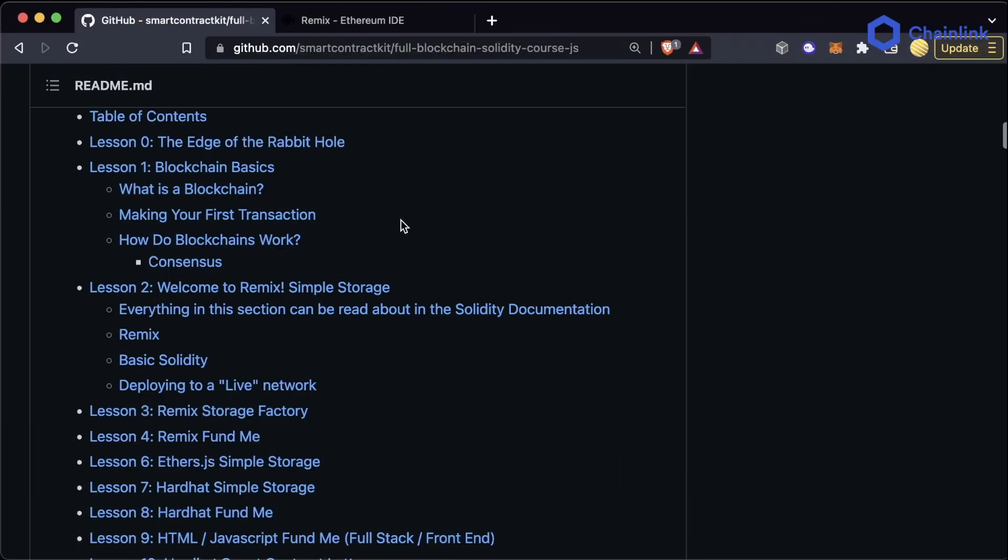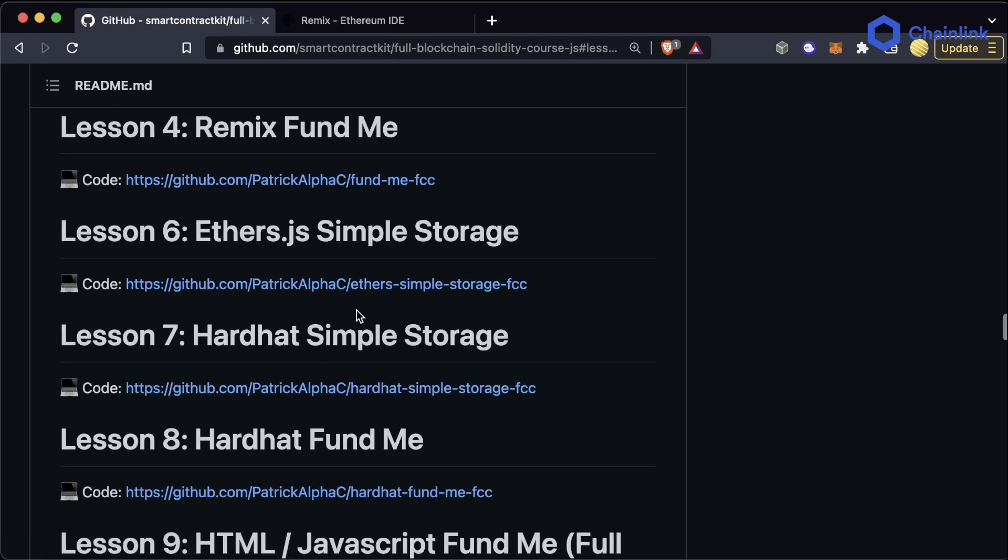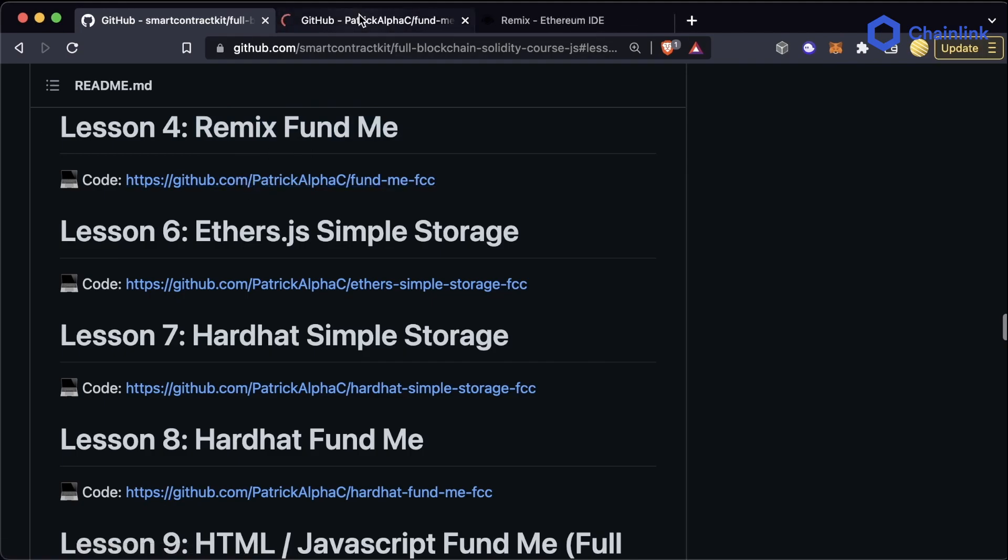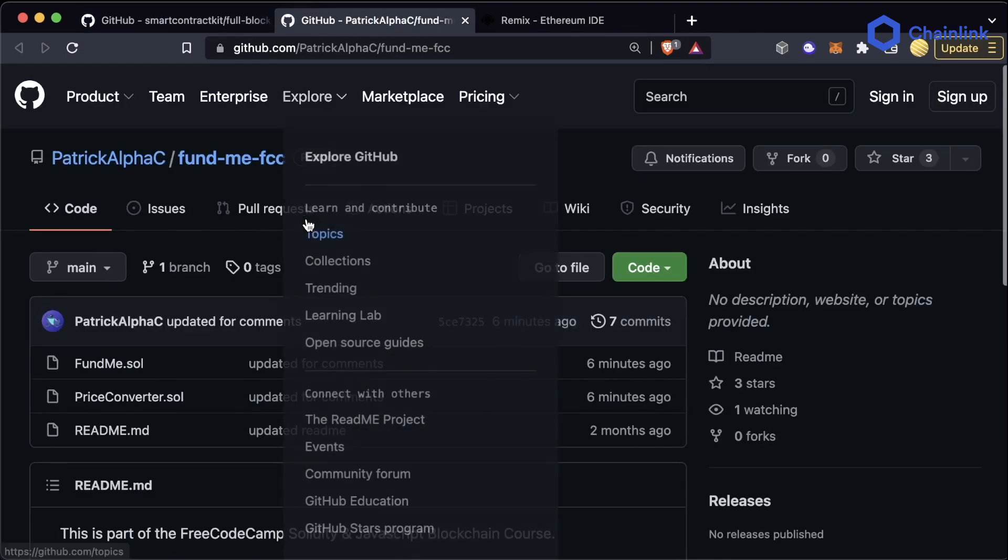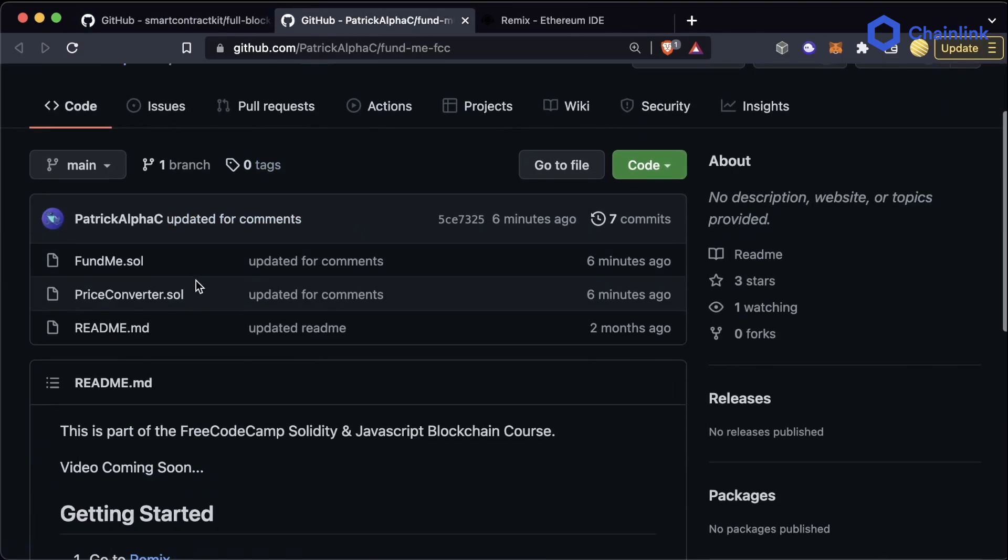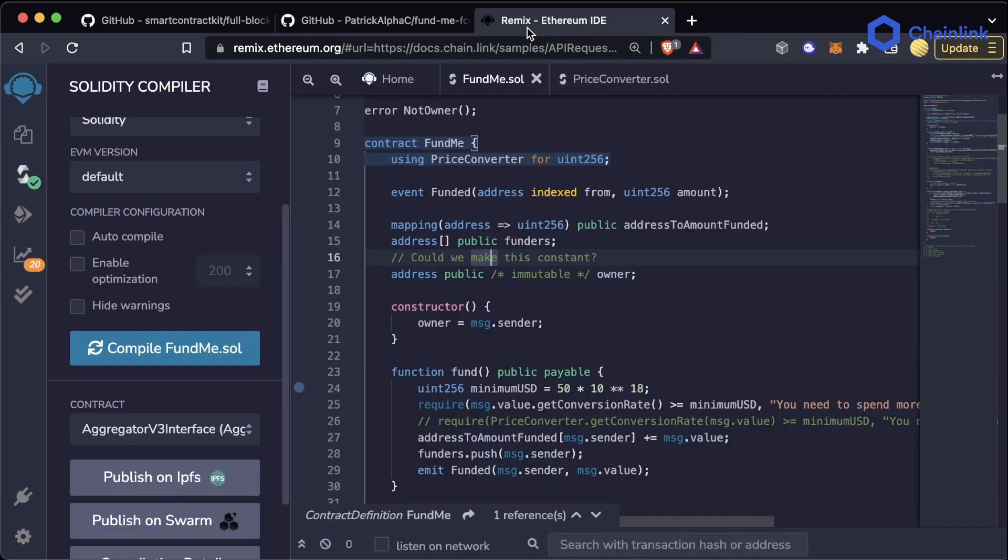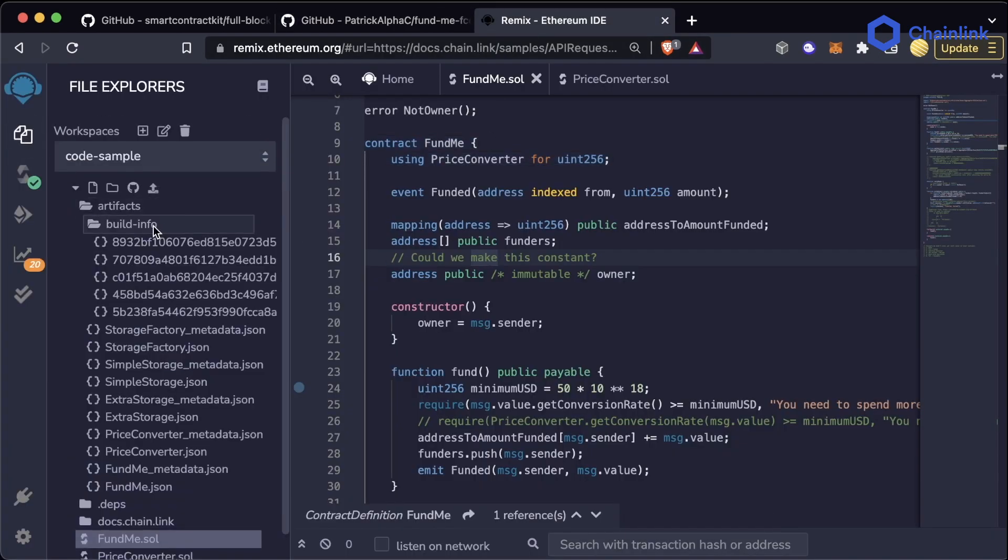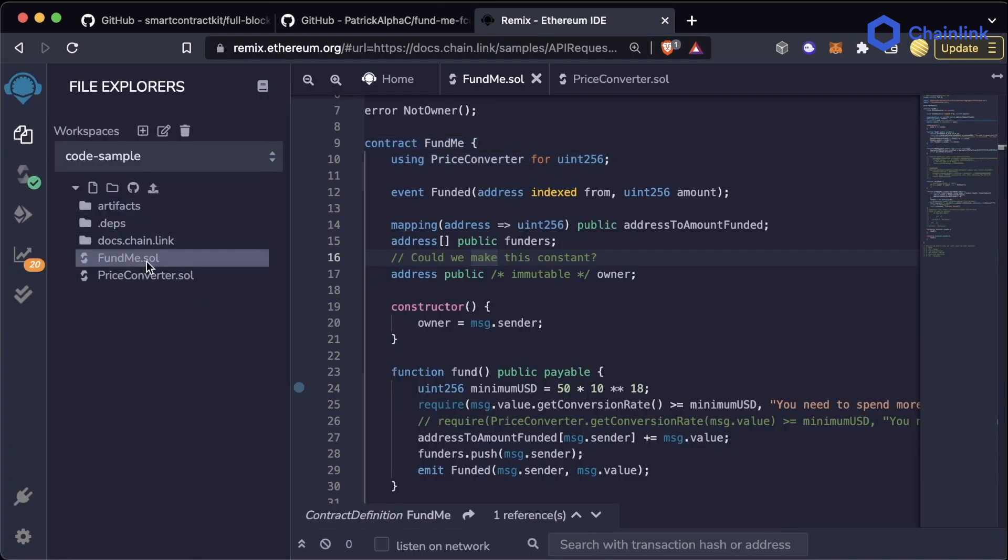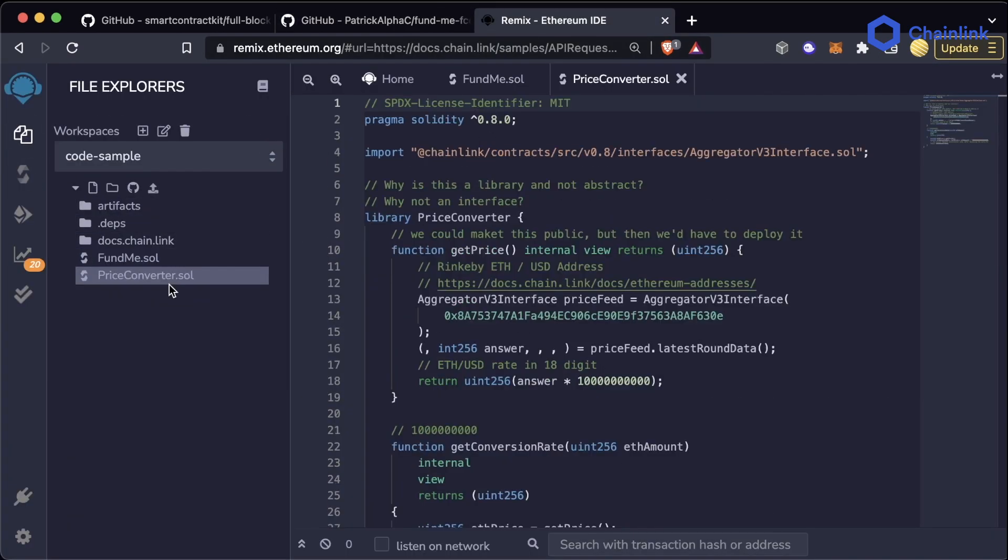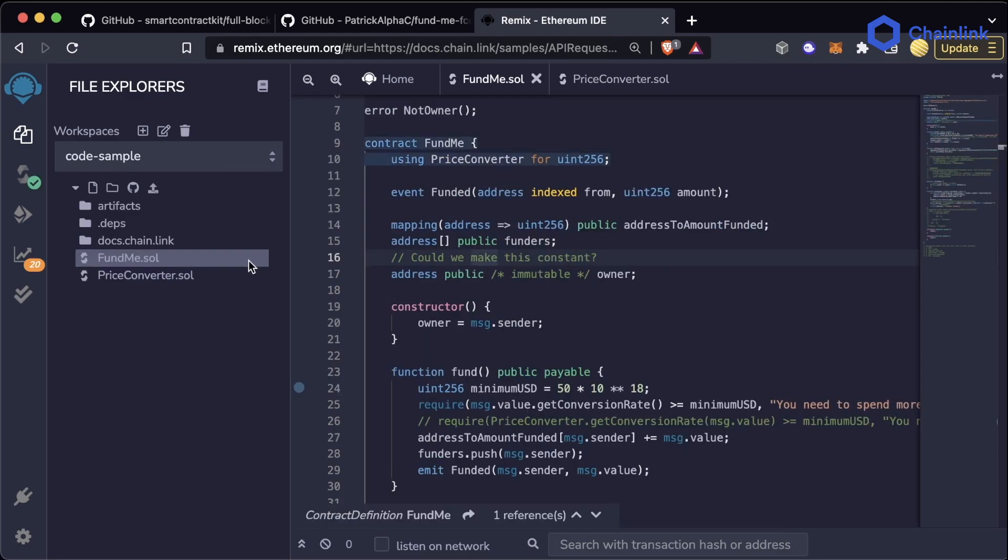Alright everybody, welcome back. We are now headed into lesson four: Remix FundMe. All the code can be found on the GitHub repository associated with this course. We're going to be working with two contracts here: one of them is FundMe.sol and the other is PriceConverter.sol.